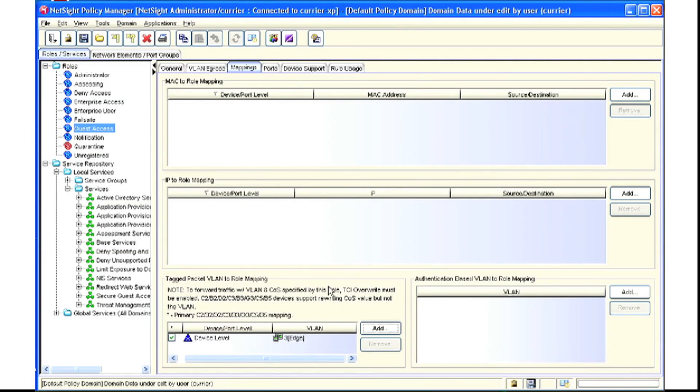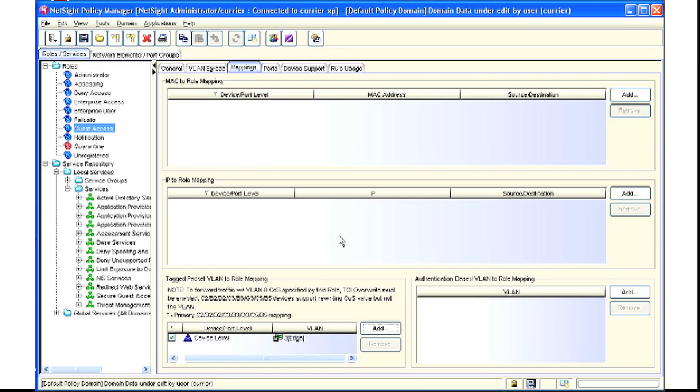Once completed, we enforce down to the switch. This sets up the switch for every port to inspect the packet when it comes in, and if it has VLAN 3, it will map that traffic to the Guest Access Policy.